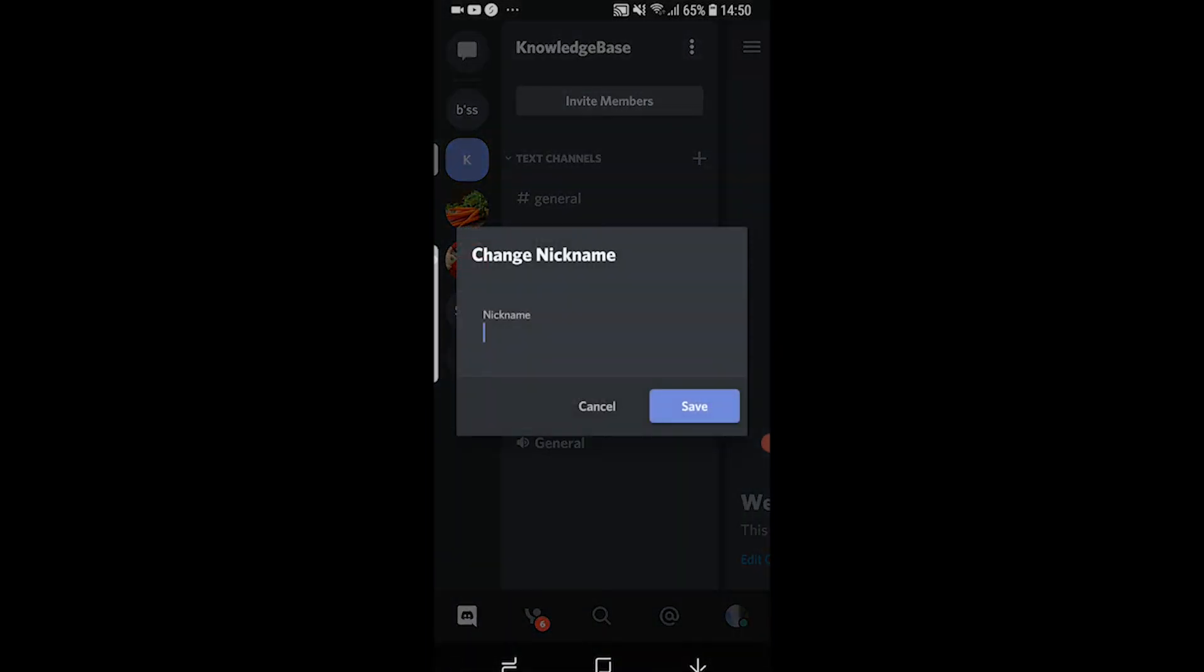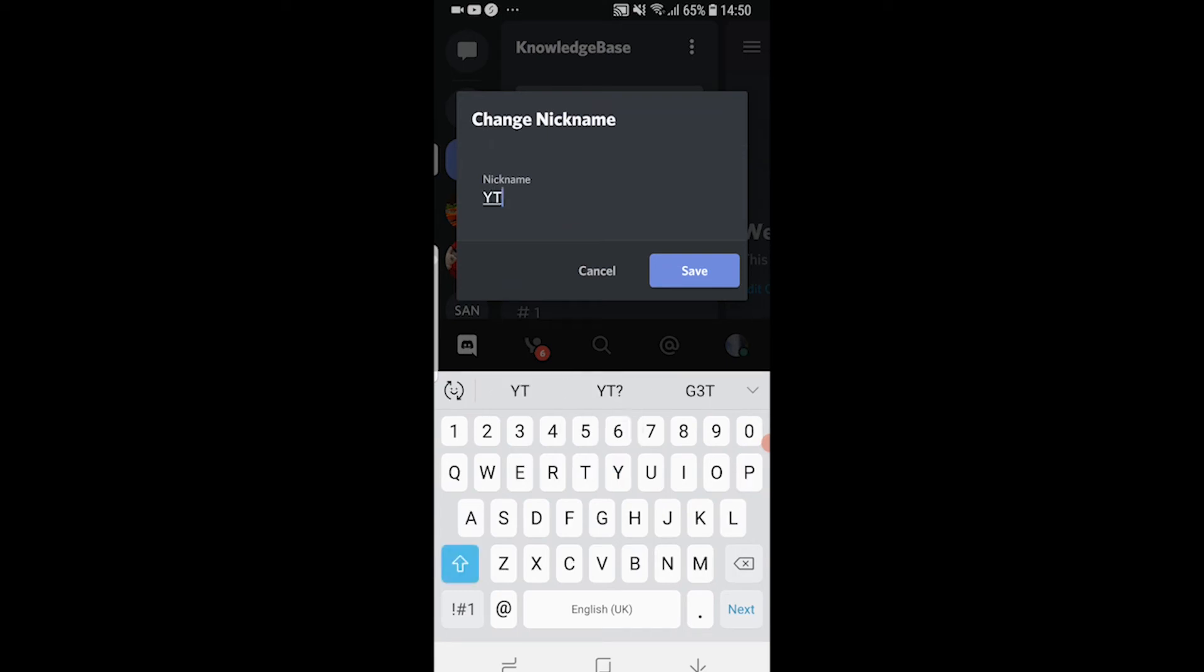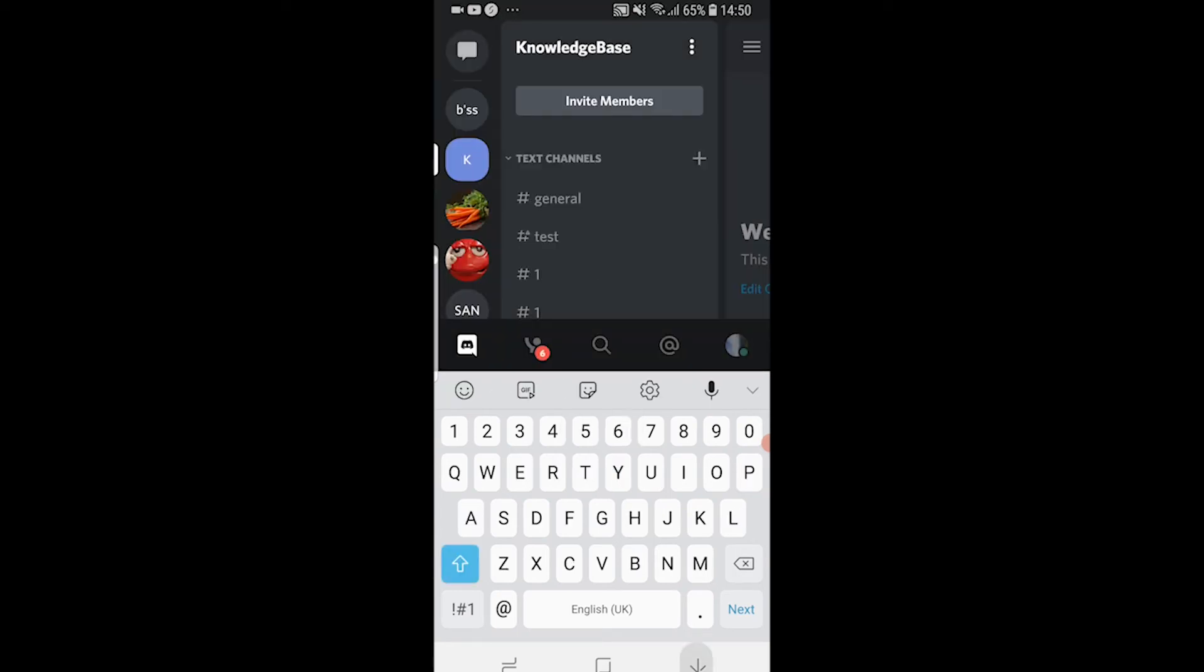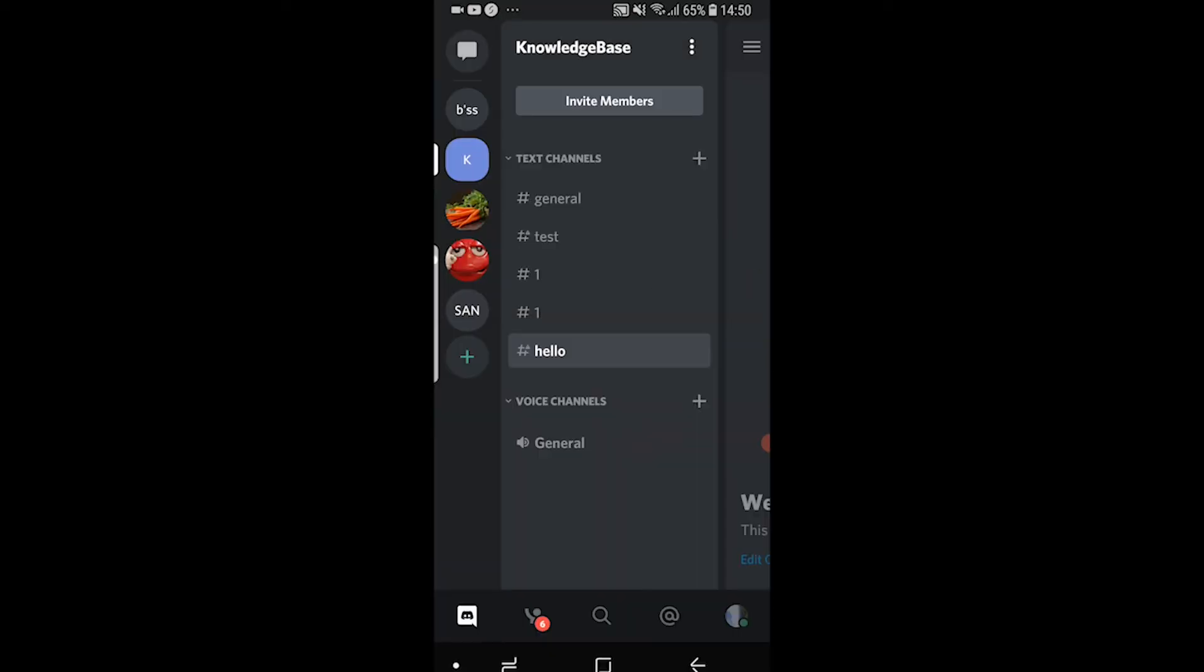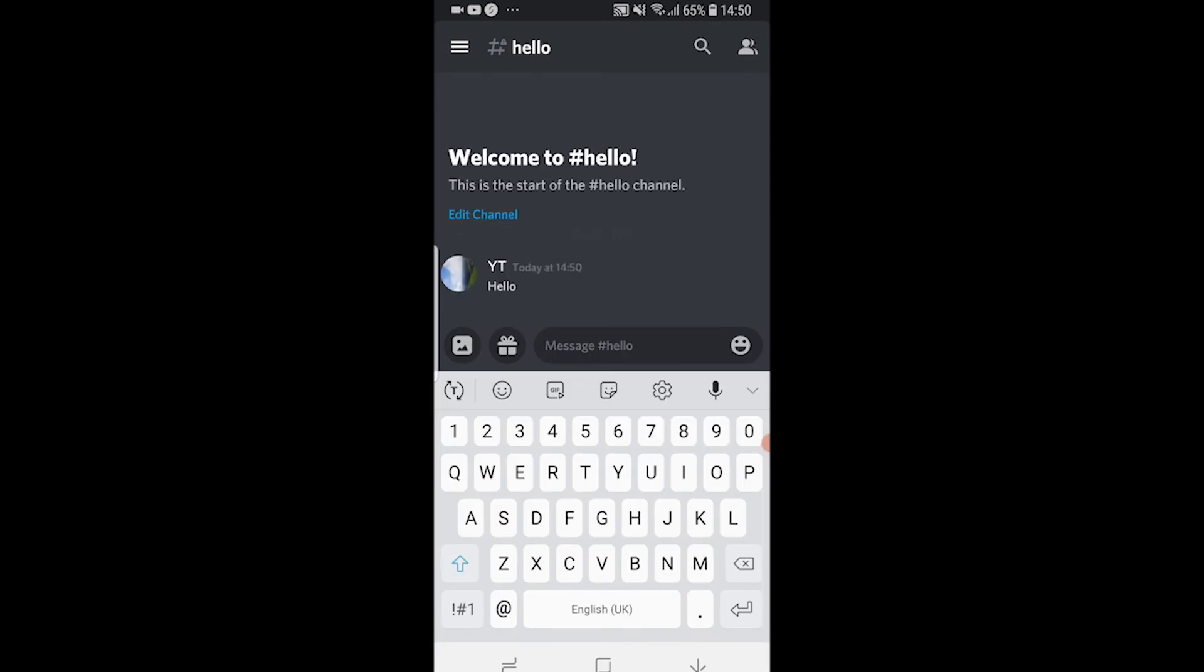You can then change your nickname inside this server only. So I'm going to change it to YT then click save. Now if we go and make a comment in this server you can see that my nickname is now YT.